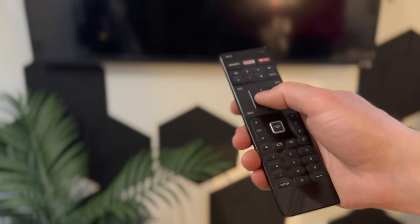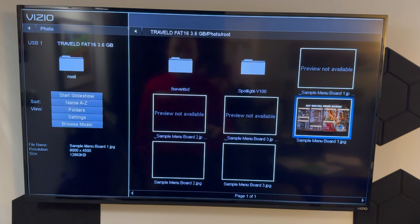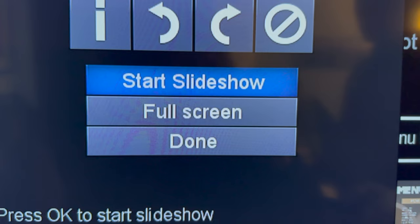Plug the jump drive into the USB port on the TV. Turn on the TV and select the USB port as the input.